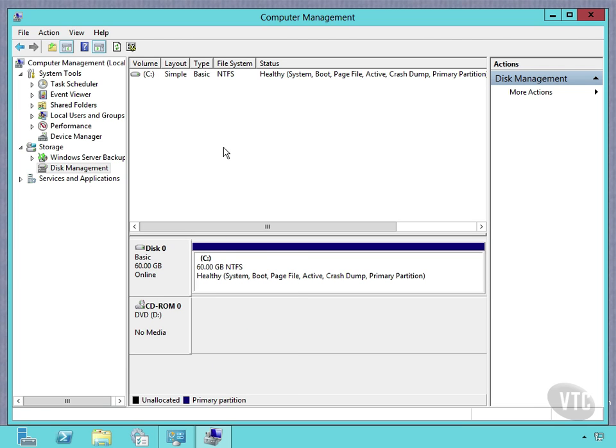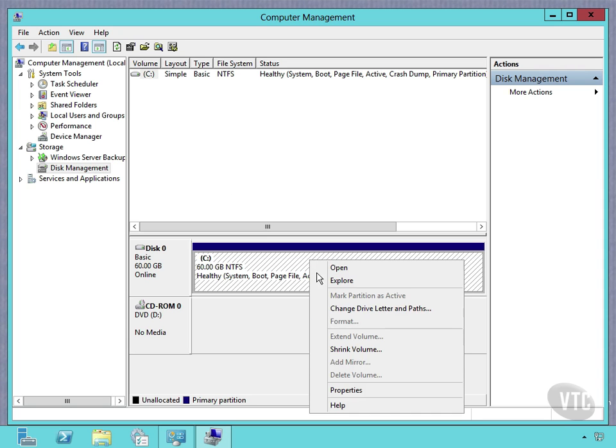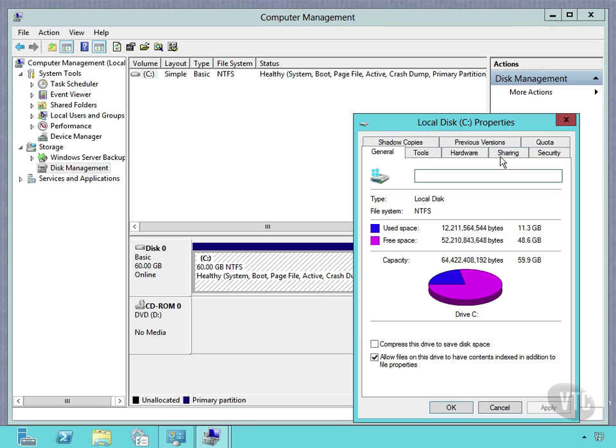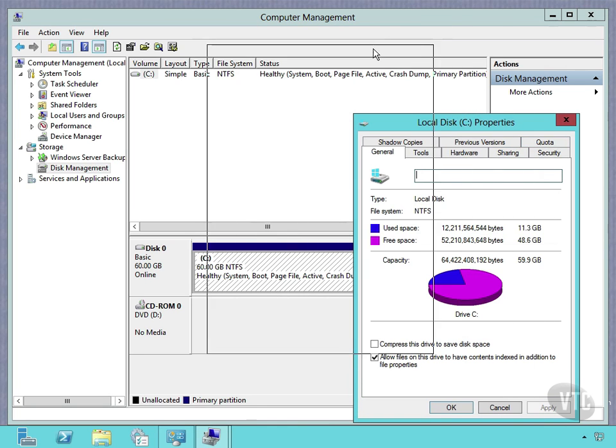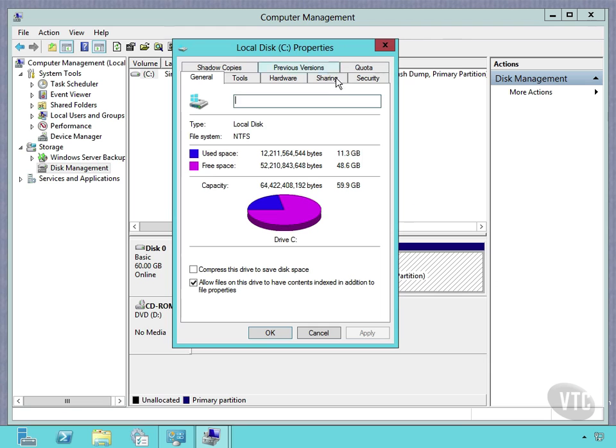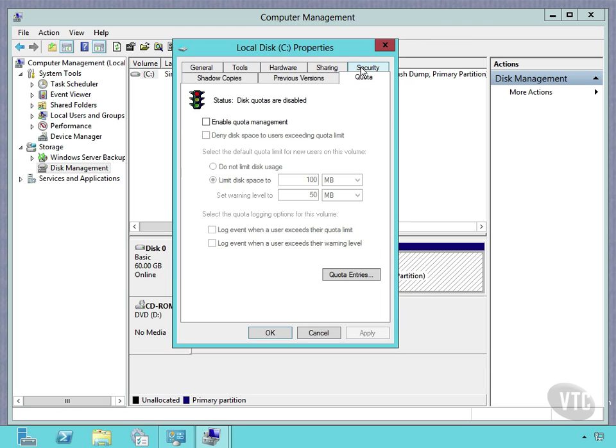Let's get back to disk quotas. If I come down here to the disk itself, right-click, and go to Properties, you will see the Quota tab. Now I'm going to left-click and drag this up so we can see it front and center. I'll go to the Quota tab, and notice I can enable Quota Management.